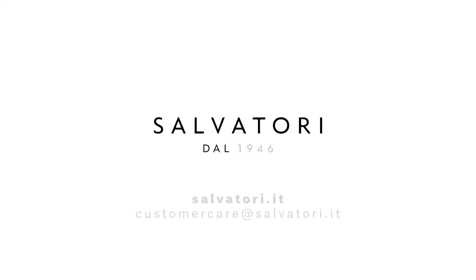If you have any questions about Havana or any Salvatori products, please visit our website or write to us.